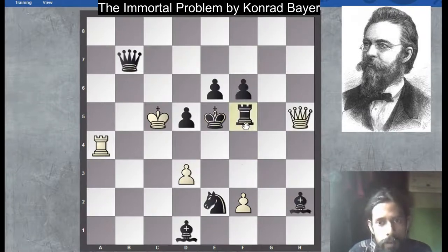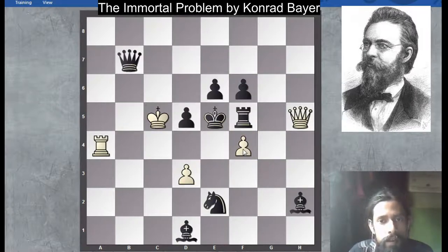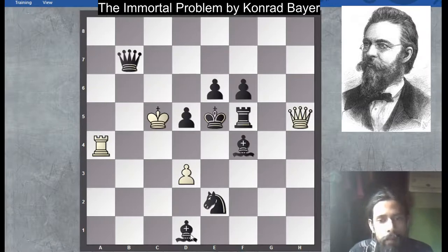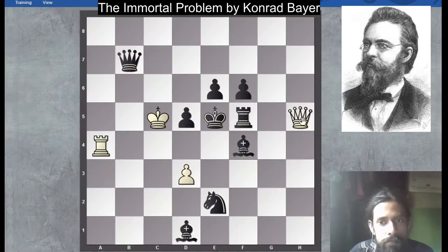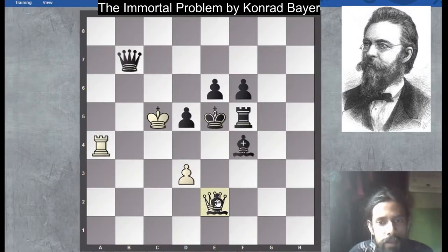So black tries rook f5. Now pawn to f4 check — another sacrifice. The rook cannot capture, the king cannot capture as there is a rook on a4 covering the fourth rank. So black captures with bishop, saving the bishop on d1, as the knight could not capture. Now White's move and another sacrifice — finally a queen sacrifice, and black must recapture with the bishop.